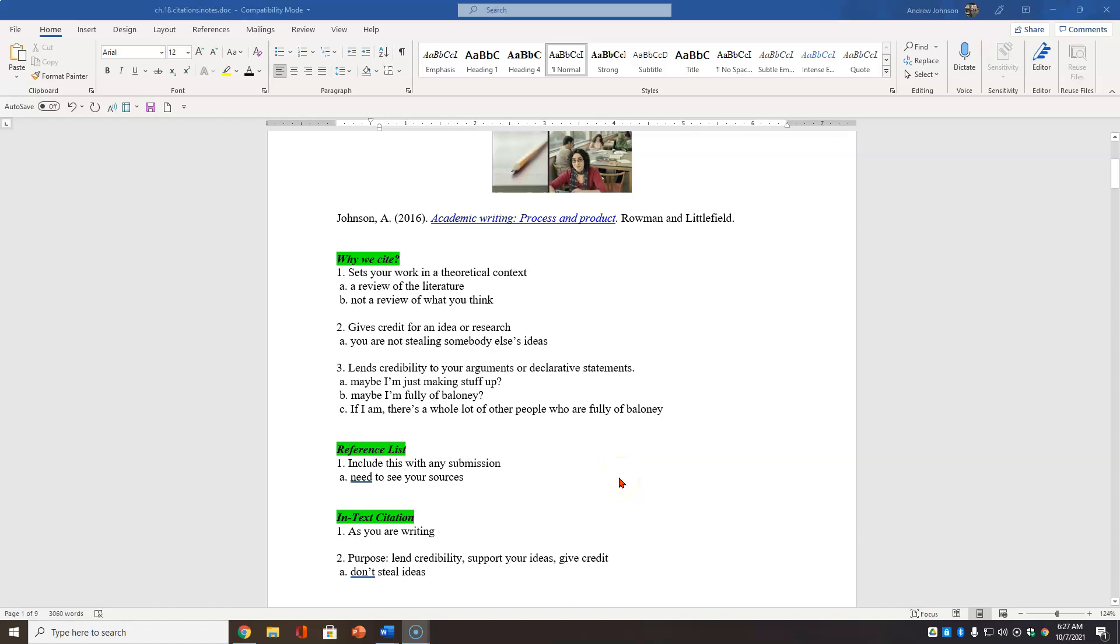Taking you right to the page, not showing you my bulbous bald head today. Why in the heck do we cite in the first place? It sets your work in a theoretical context. It's not just you thinking stuff. We also cite because it gives credit for an idea or for research. One of the greatest sins in academic writing is stealing someone else's idea.